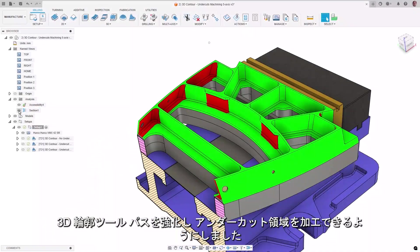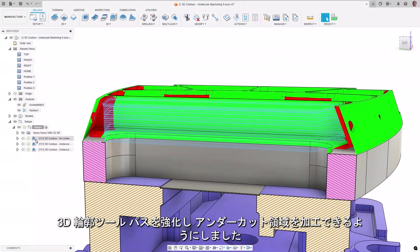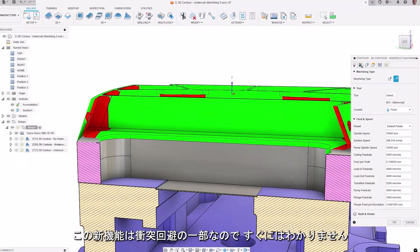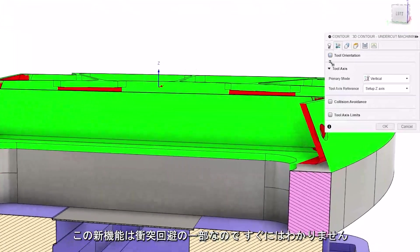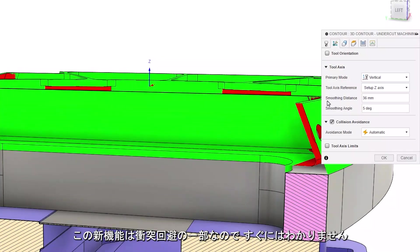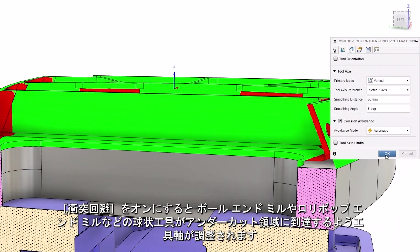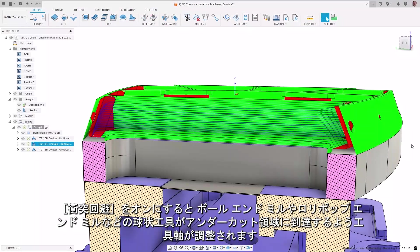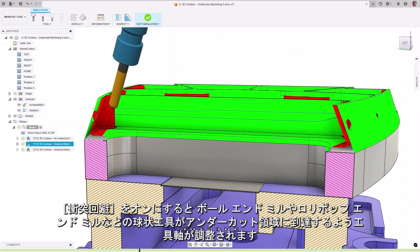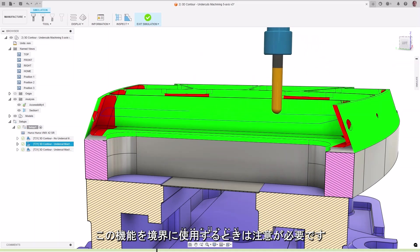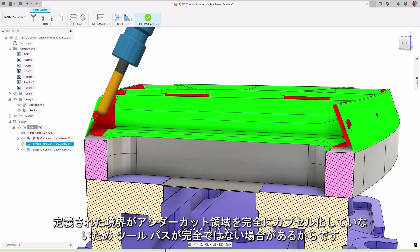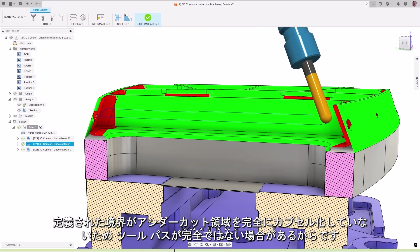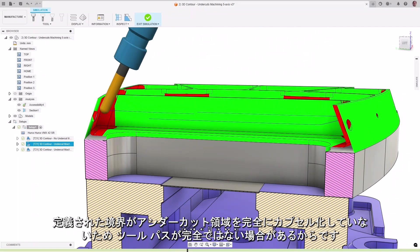The 3D Contour toolpath has been enhanced, giving you the ability to now machine undercut regions. This new functionality is not readily apparent, as it is part of collision avoidance. By checking it on, the tool axis is adjusted to allow spherical tools, such as a ball or lollipop end mill, to reach into the undercut areas. It's worth mentioning that care should be taken when using this with boundaries, as the boundary defined may not entirely encapsulate the undercut area, resulting in a toolpath that is not complete.